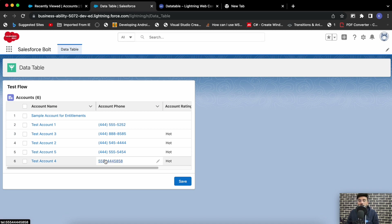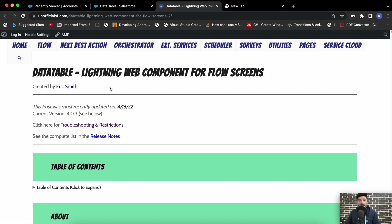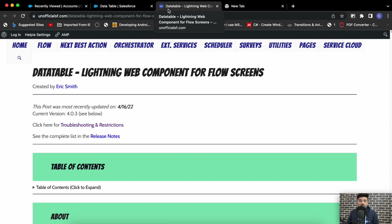While I was looking for this solution, I came across this unofficialsf.com blog. I've been following this blog for a long time and I was aware about the data table component in flow, but I was not aware that it supports editing of picklist values now. I gave it a try and it was working as expected. In this video I'll show you how to add this data table in your flow and how to add that flow in your page — basically the data table will be inside a flow, displayed on the page instead of a custom lightning web component.